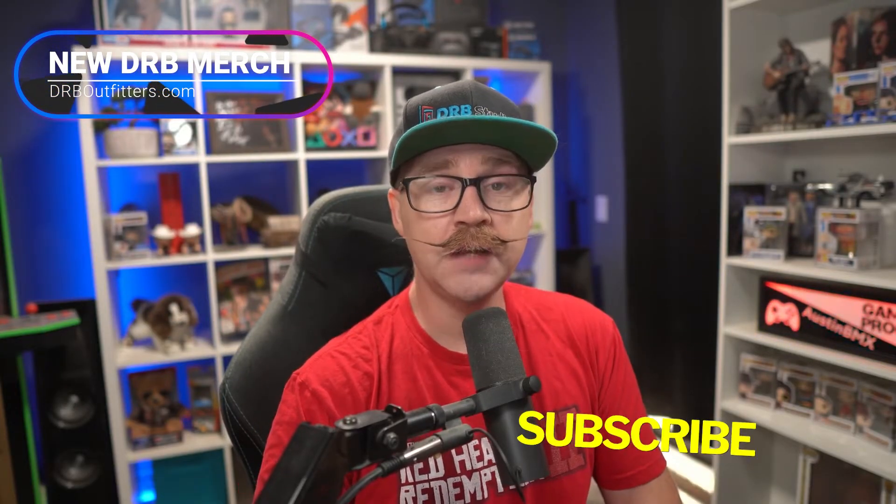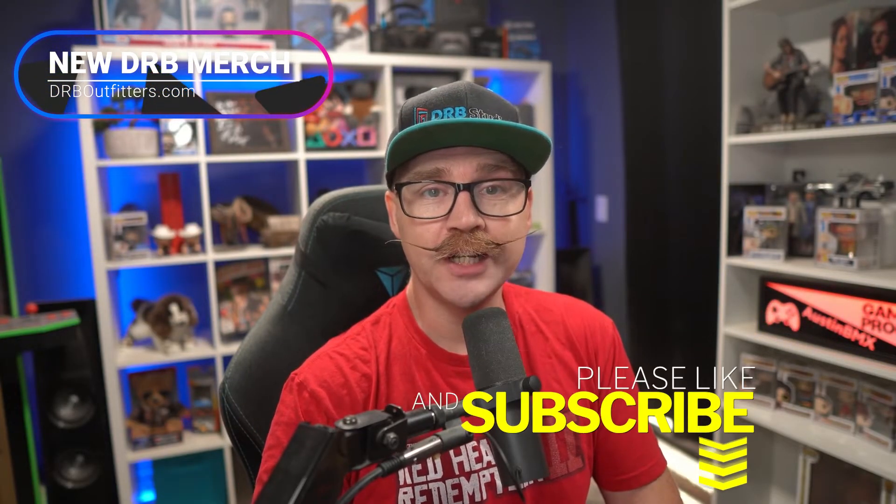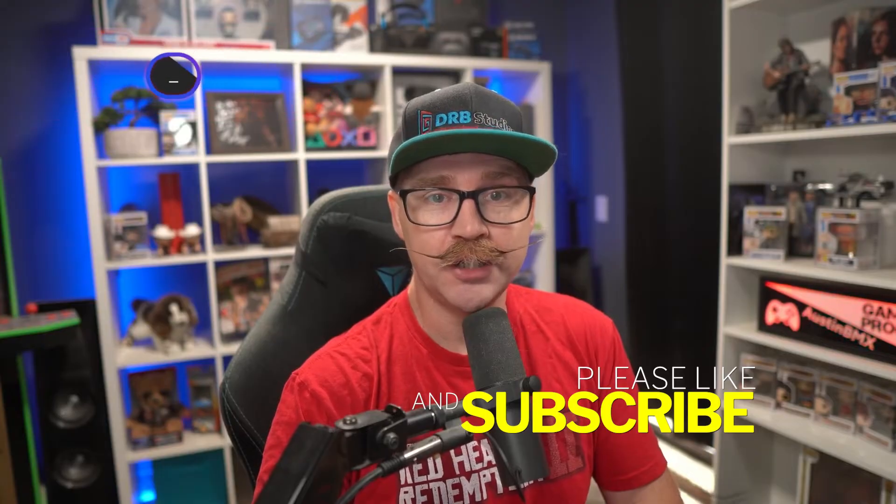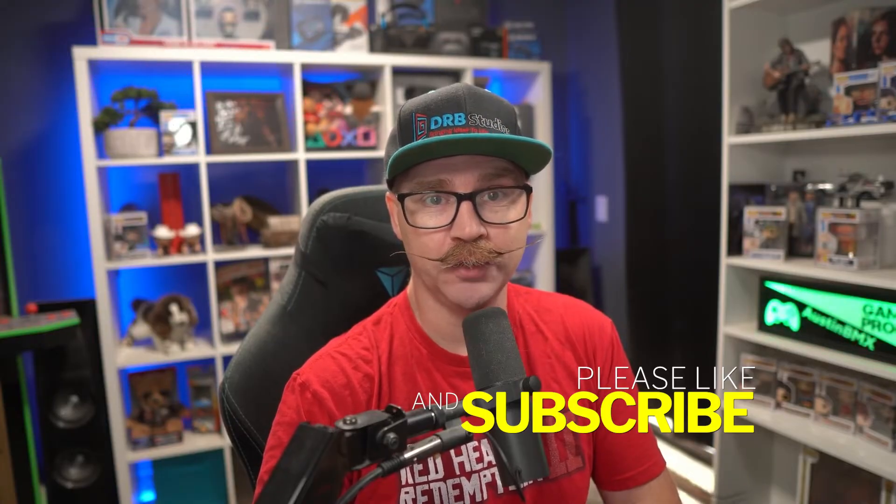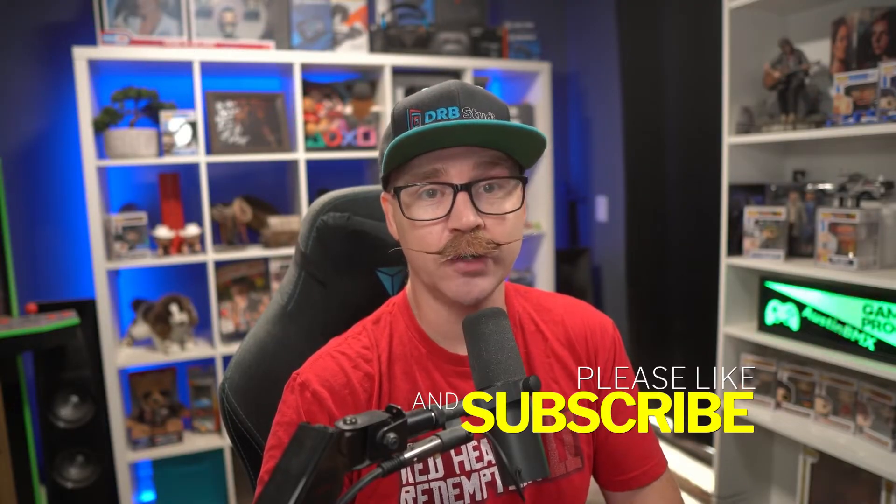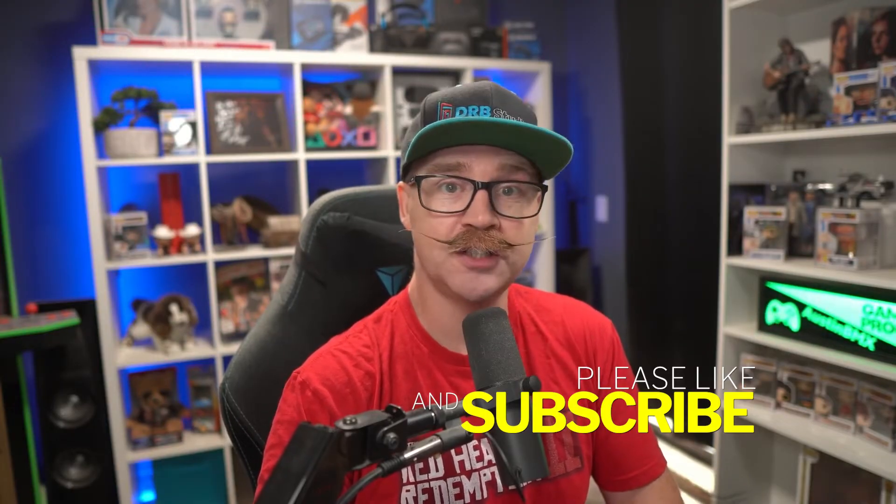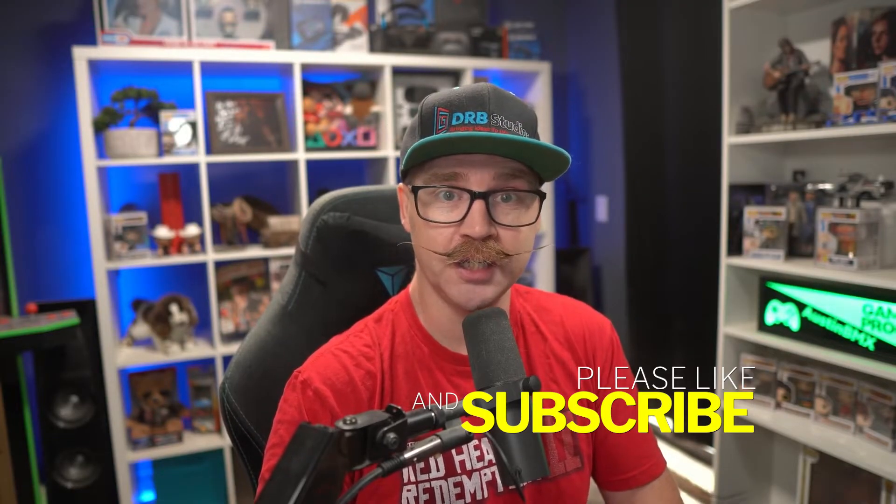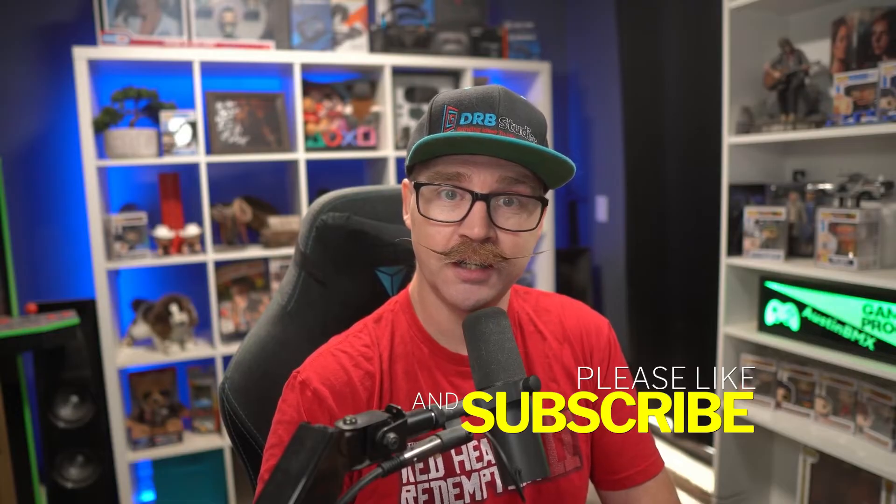Hello everybody, I am Austin BMX with DRB Studios. Welcome back to the channel, or welcome to the channel. If this video helps you out in any way, make sure to hit that like button before you leave. And if you're new around here and want to see more DRB and coding content, consider subscribing.